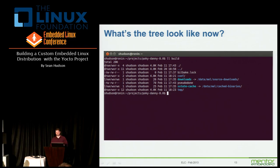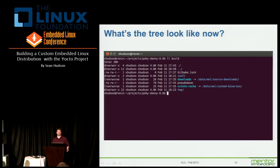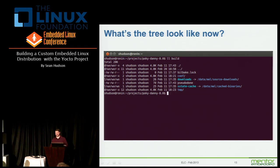Now let's take a look at what our tree looks like after a build. You're going to notice there are two symlinks pointing off to another location on my drive — that's an optimization I've done. The directory after the build is complete has really only three new directories: downloads, sstate-cache, and tmp. The downloads directory is where all your source packages that BitBake has gone out and acquired from the network are stored — if they're there next time, it will use them.